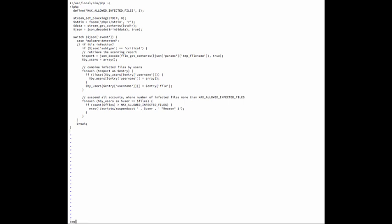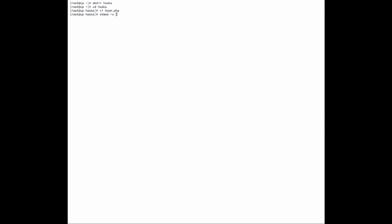I'm inside my cPanel server as root. I'm going to start out by creating a directory called hooks, cd into the directory, and create a file called hook.php where I'm going to store my hook handler. I've entered my code and I'm going to save it. I'm going to make it executable and register my handler. Here you can see immunify360-agent hook add event — the type is malware detected and the path to my hook.